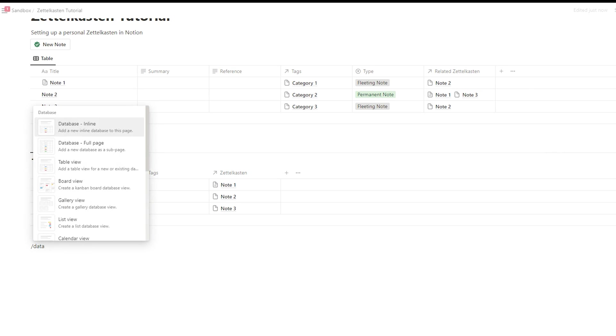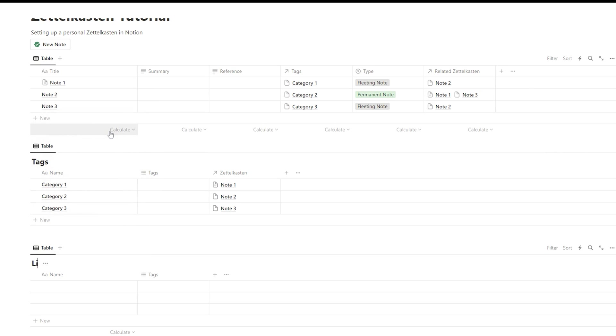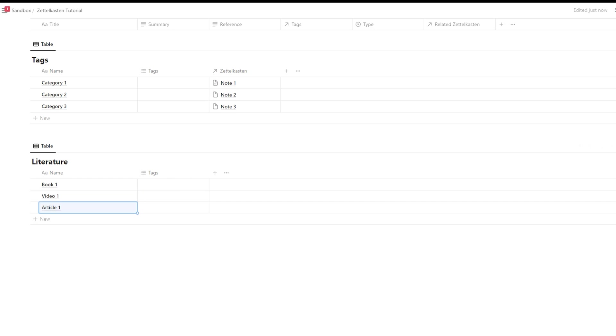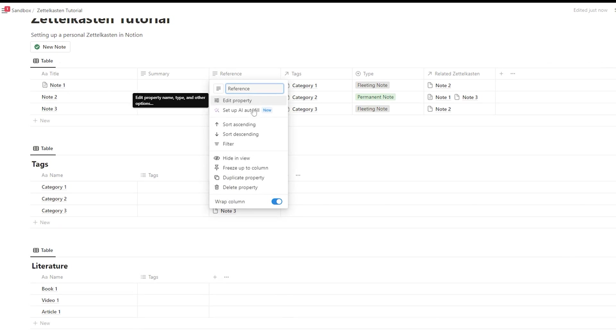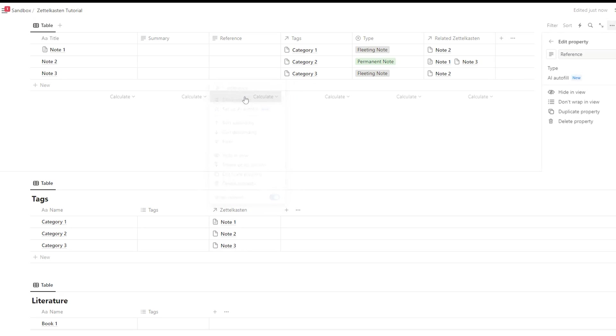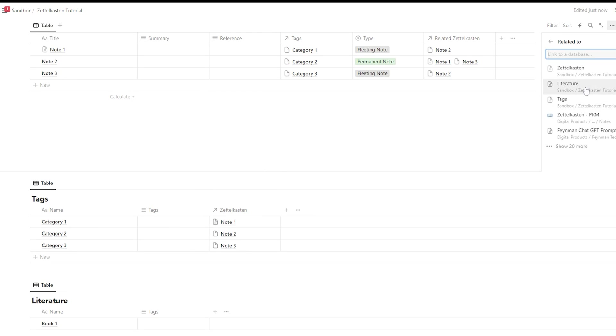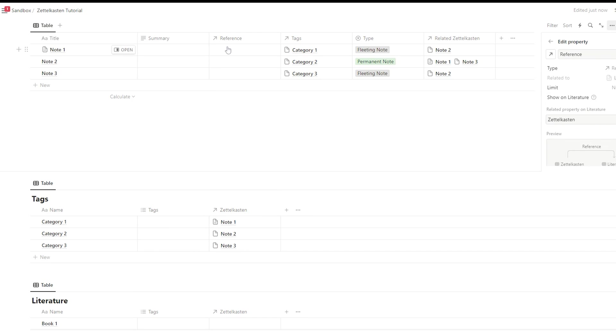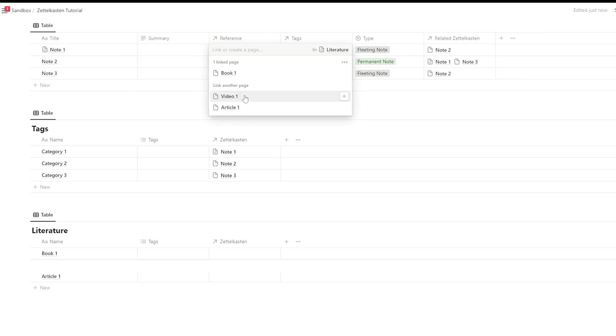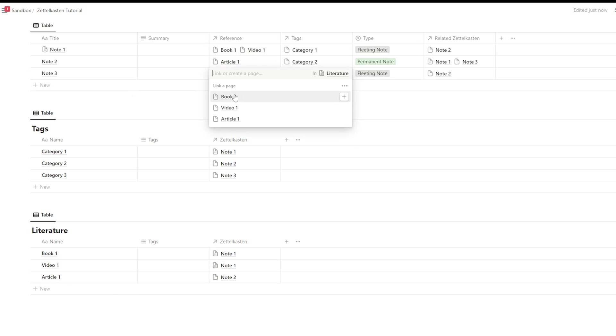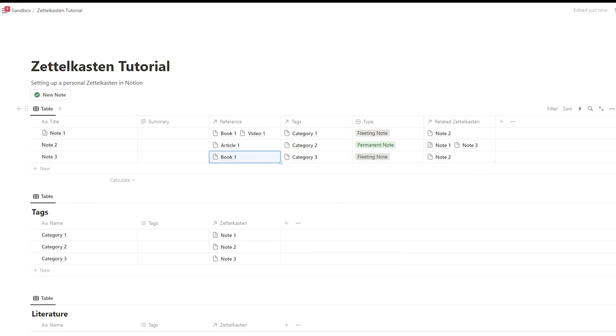For references, I would do something similar. Create a separate literature database. And that is used to store all your sources. And that literature database can be then connected to your original Zettelkasten database again. So when you create a new note, you simply link it to the literature stored in the literature database.